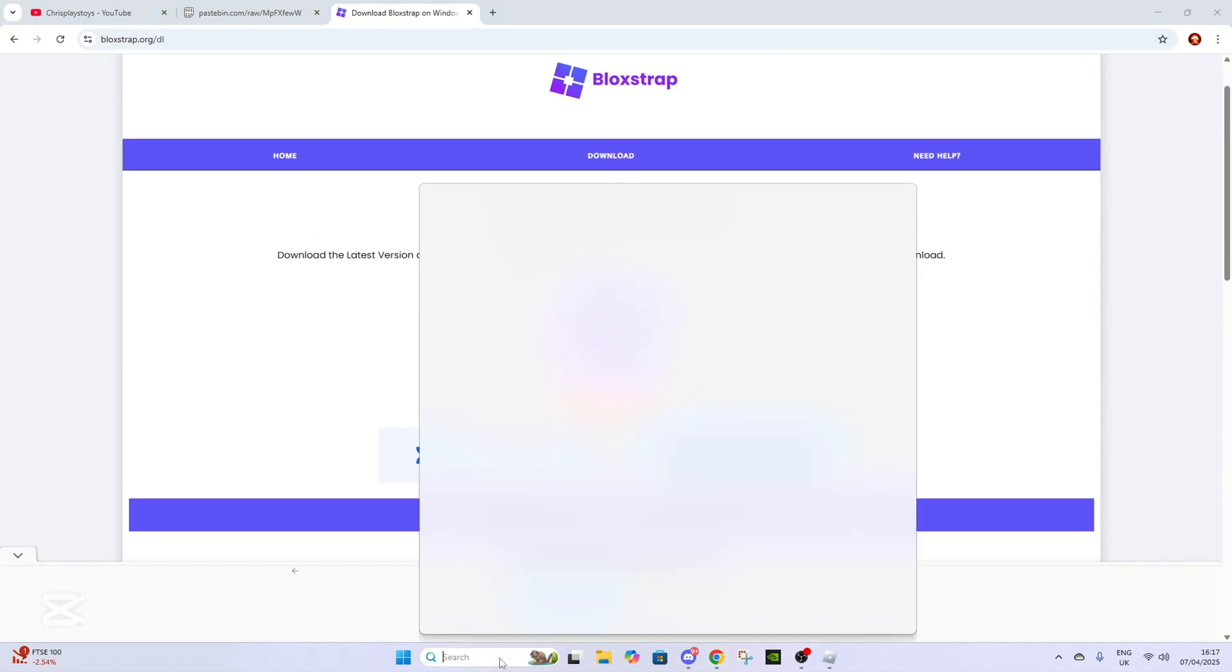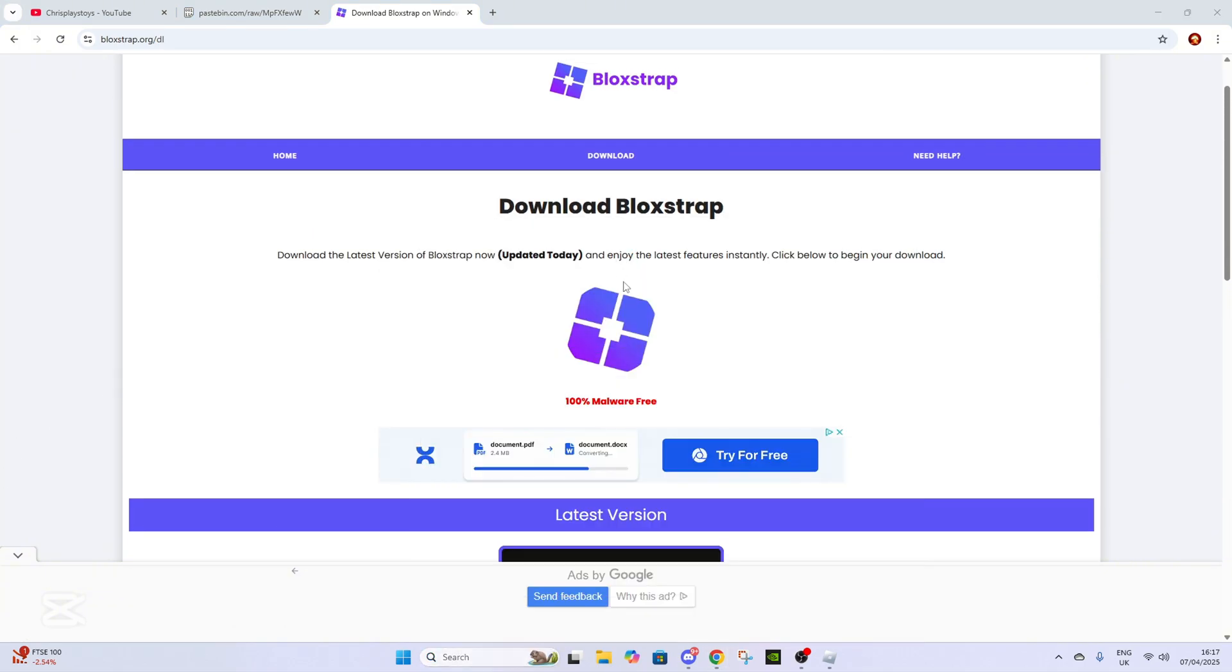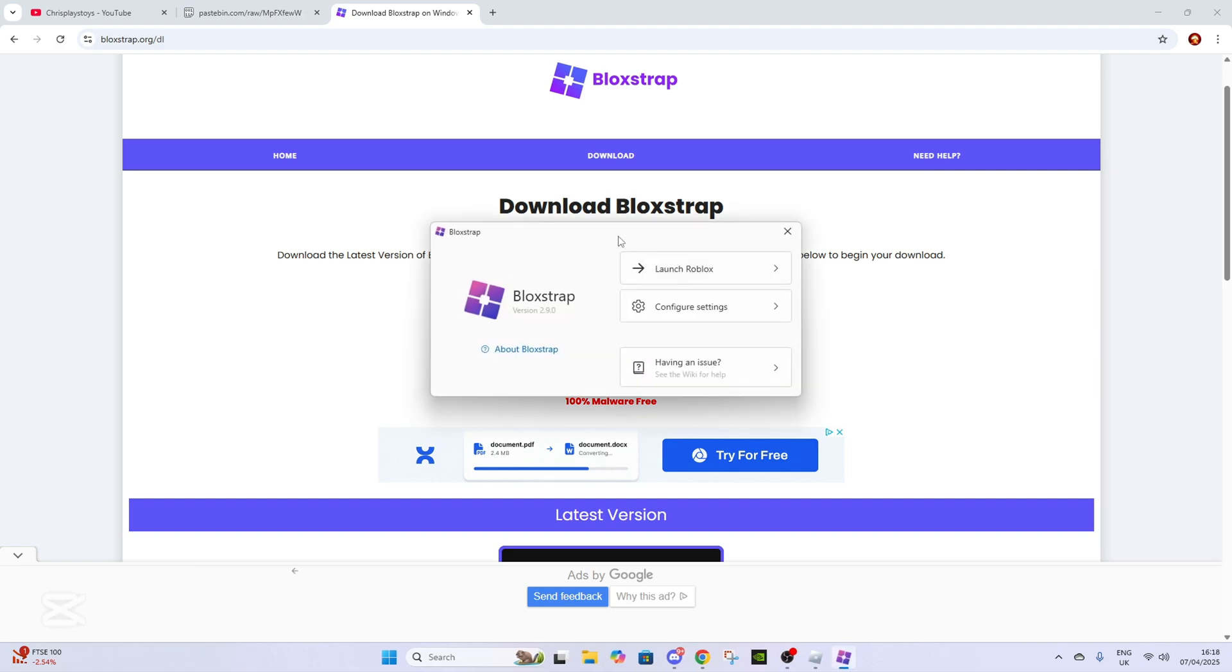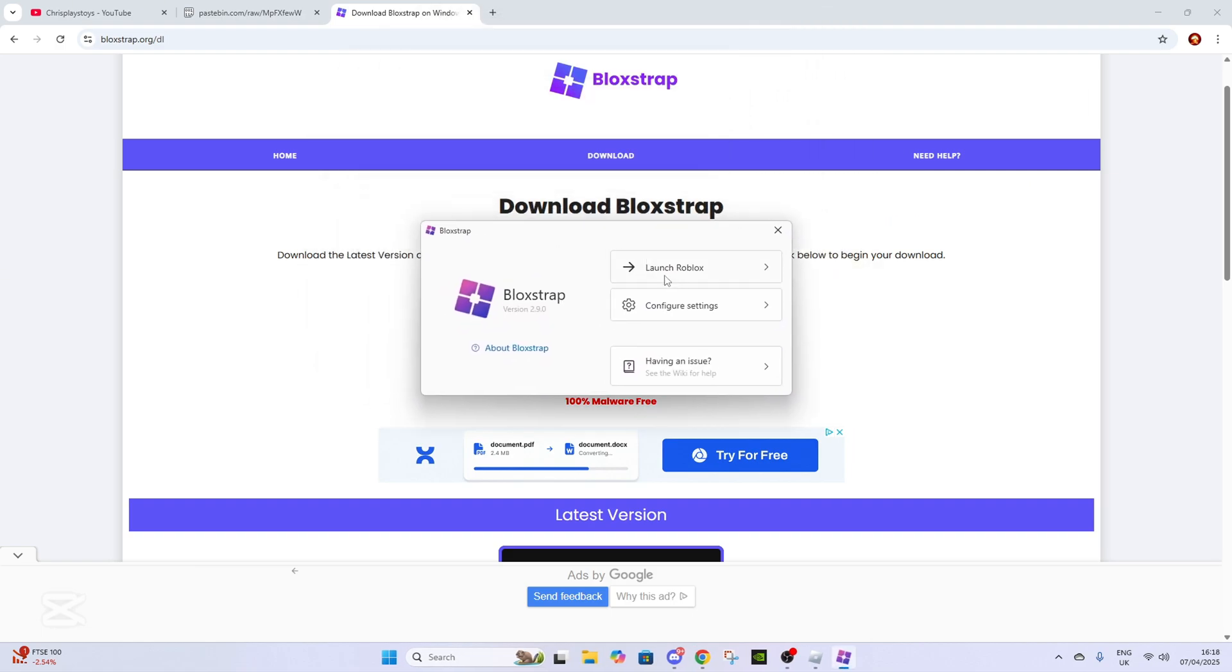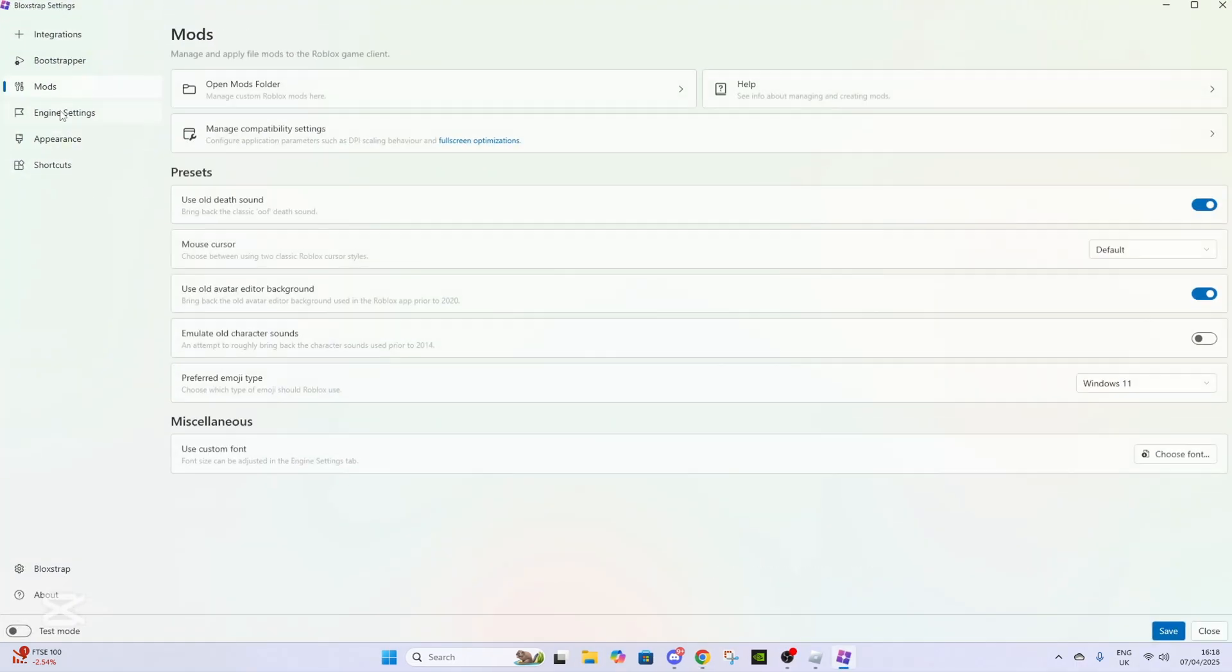When you open up Blockstrap for the first time, it will come up like this with a bunch of stuff. There'll be a Configure Settings button, so you just want to press on that.